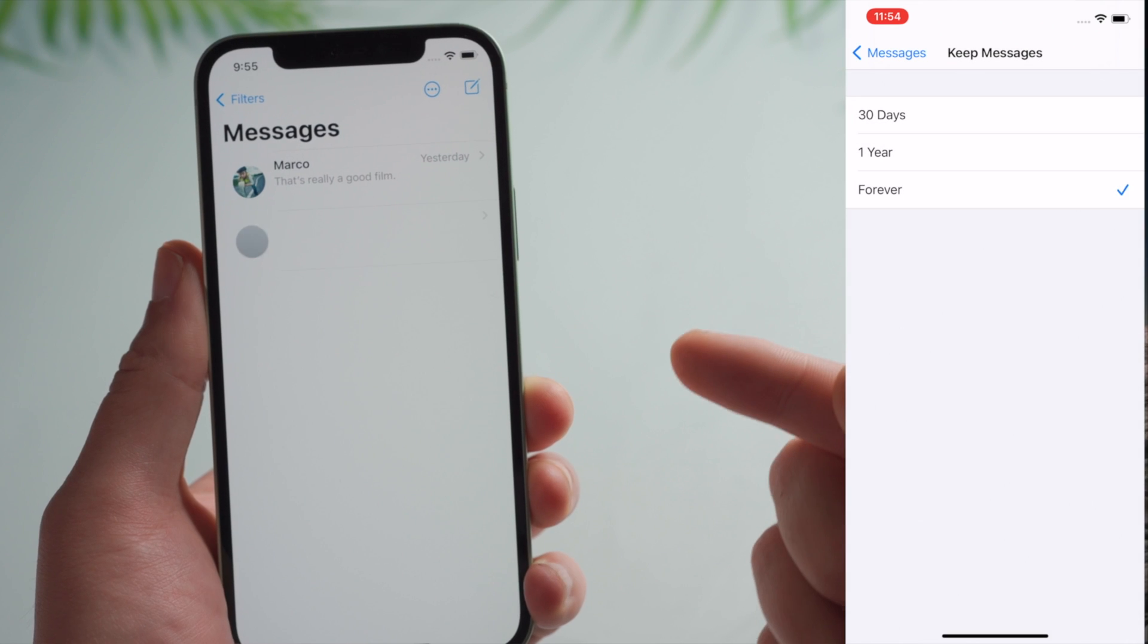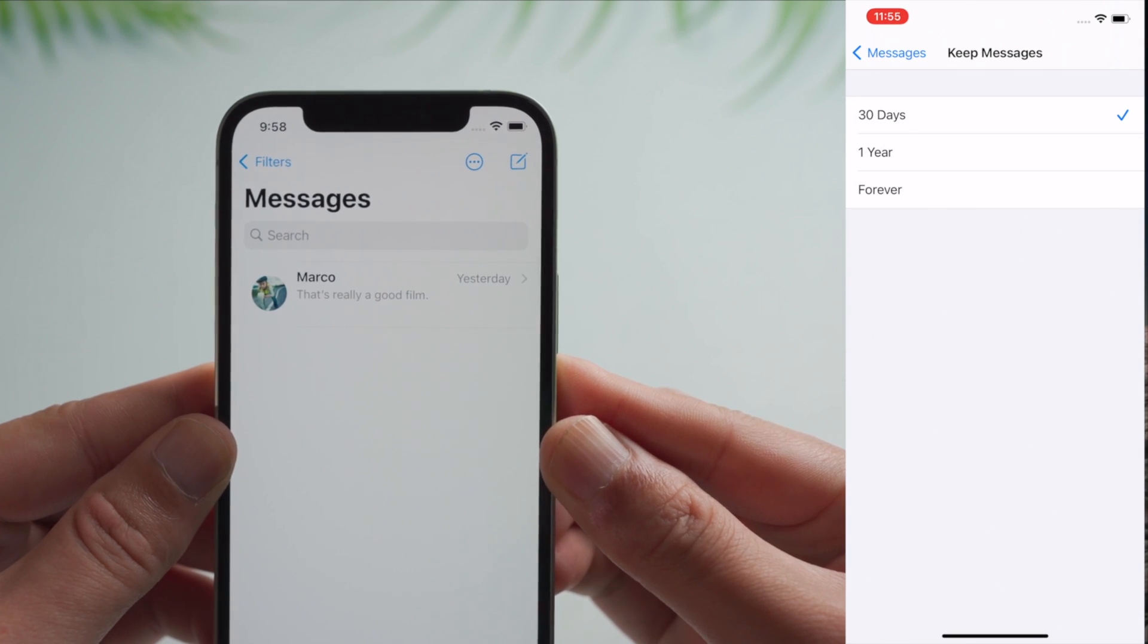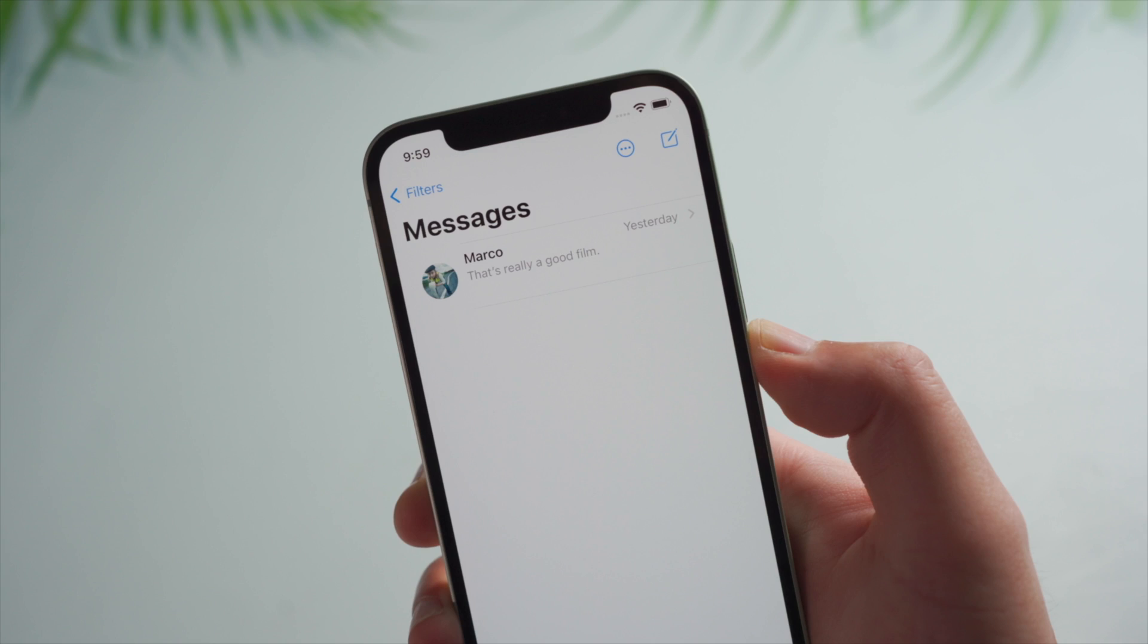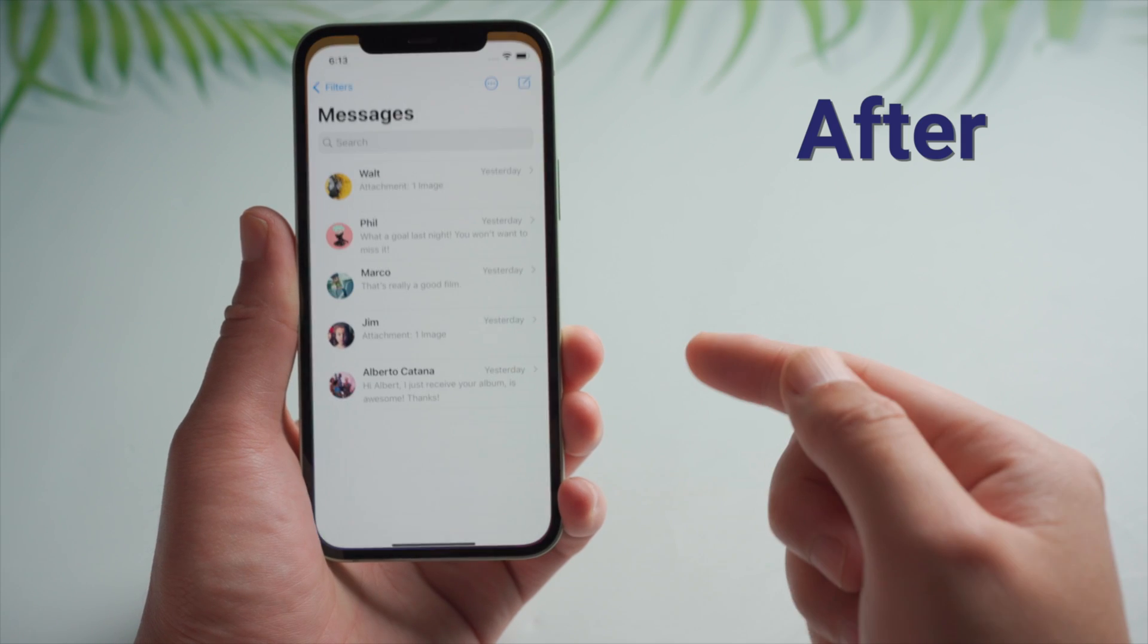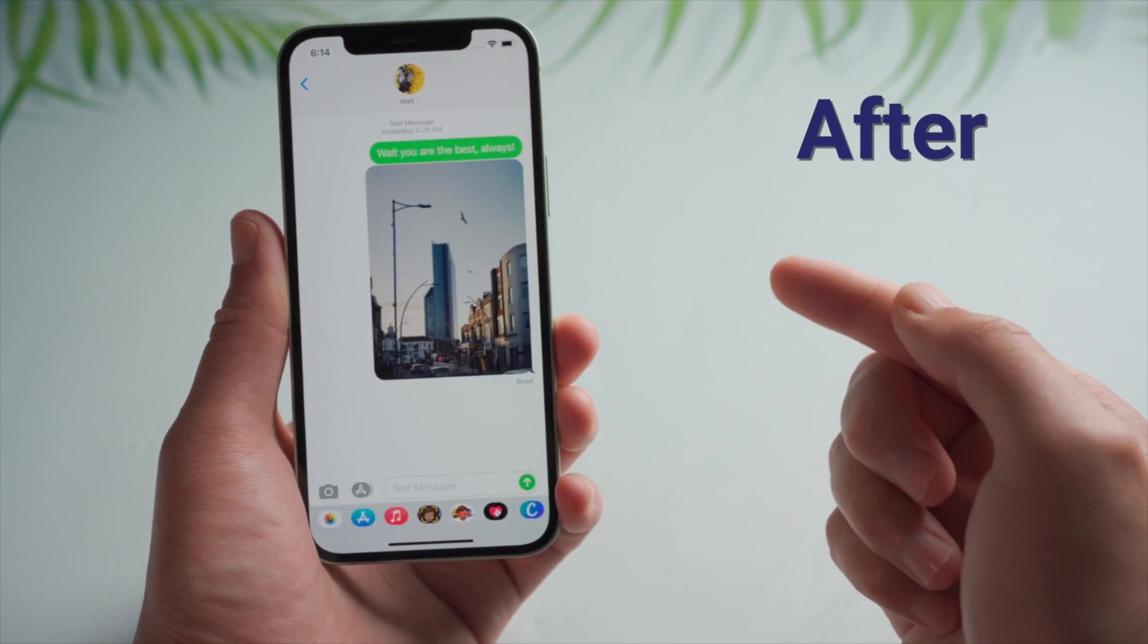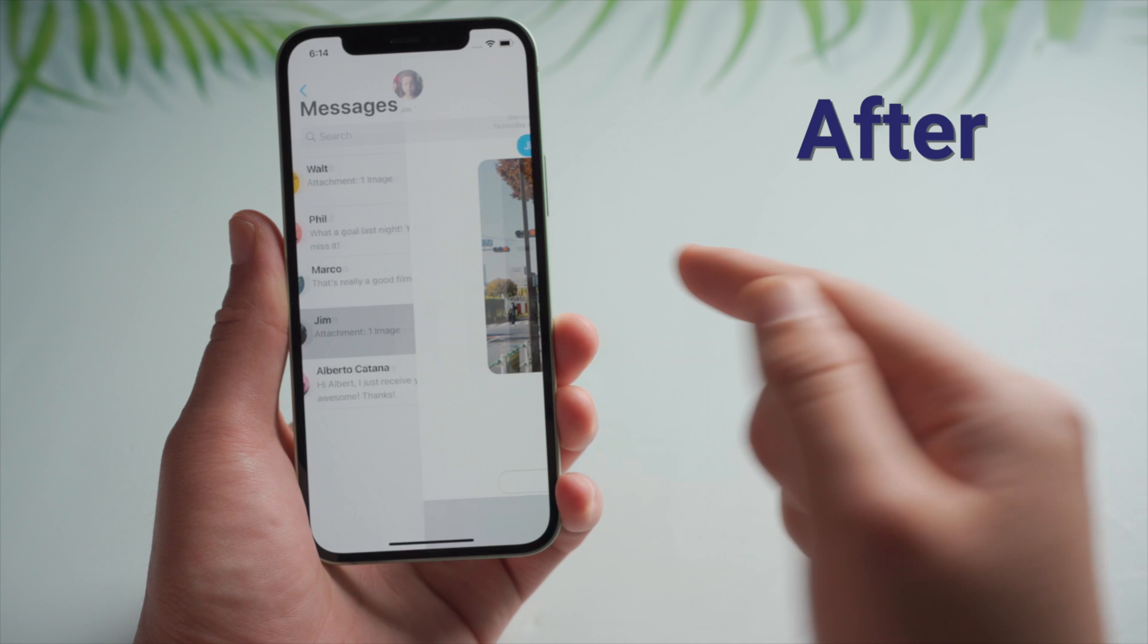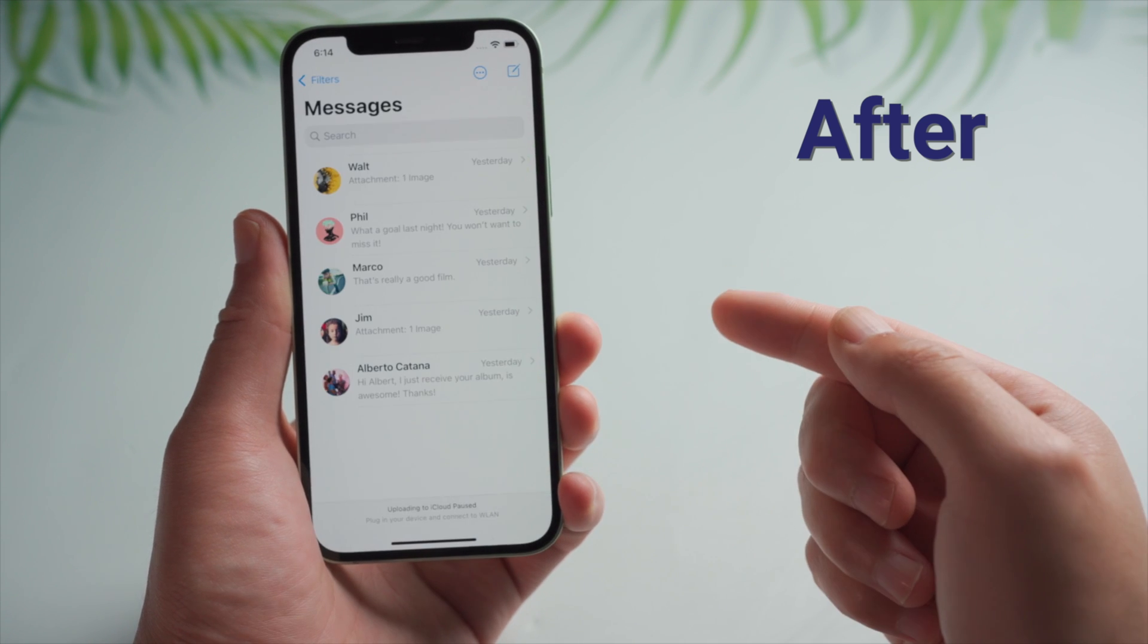What if you delete some critical ones accidentally? Thank God, it's still possible to get them back. You wouldn't believe how simple it is. In this video I'll show you four different ways to pull it off. Let's get started.